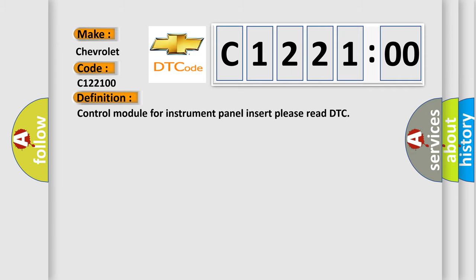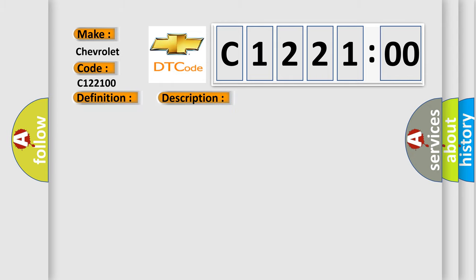The basic definition is: control module for instrument panel insert please read DTC. And now this is a short description of this DTC code: Communication time after T15 on GT1sec.